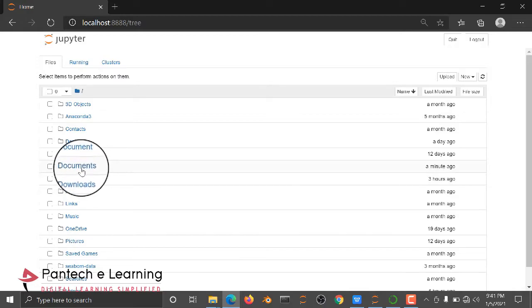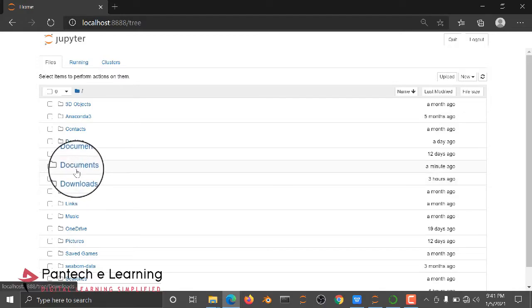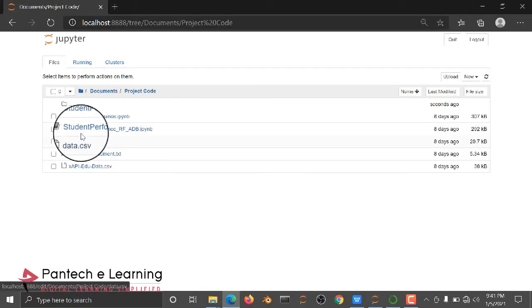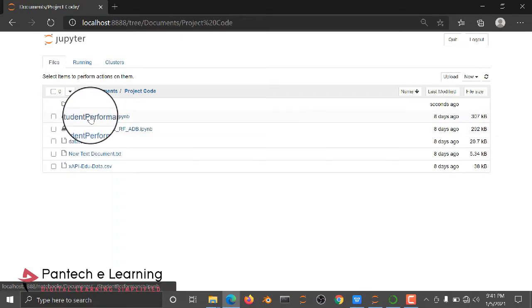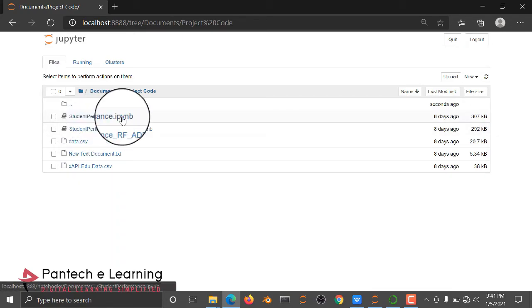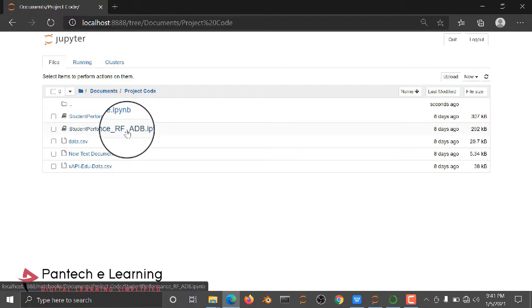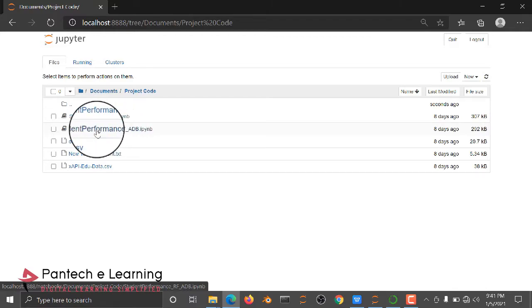And here you need to, my code is available in Documents, Project Code. Then here we are having two files. This is just a Performance file. And here we have a Performance with RandomForest. So I am opening this one.